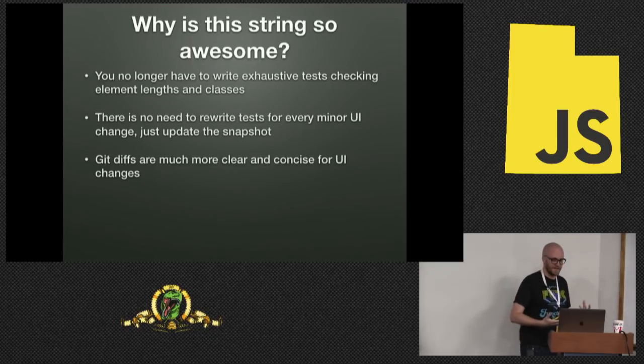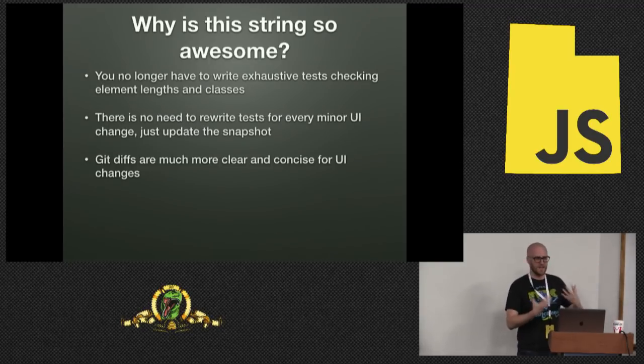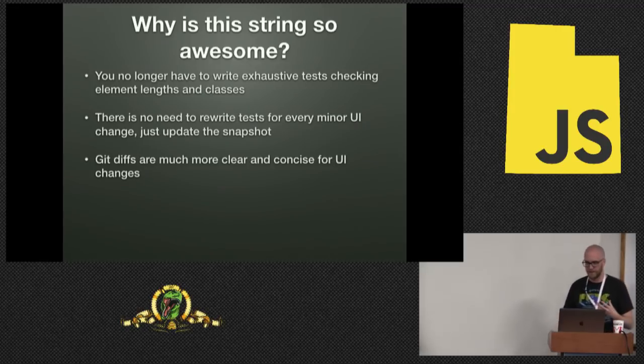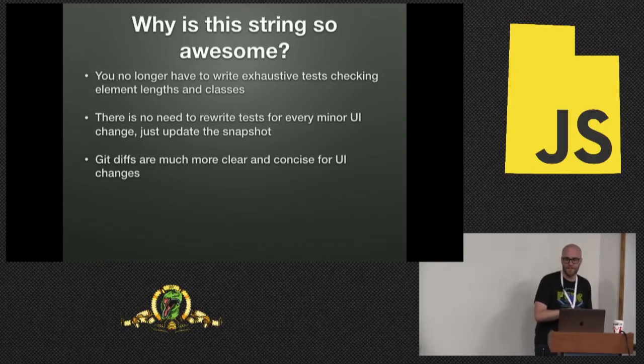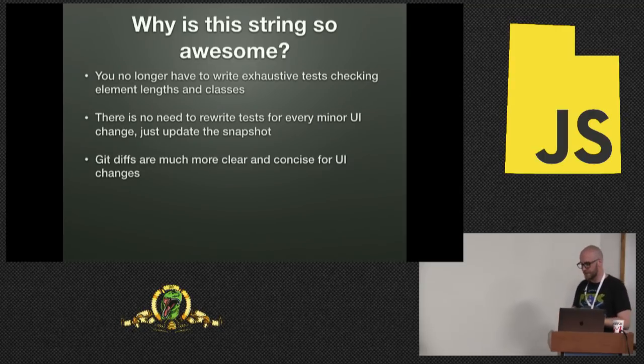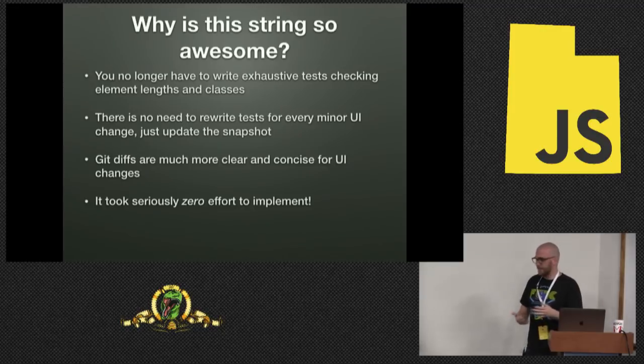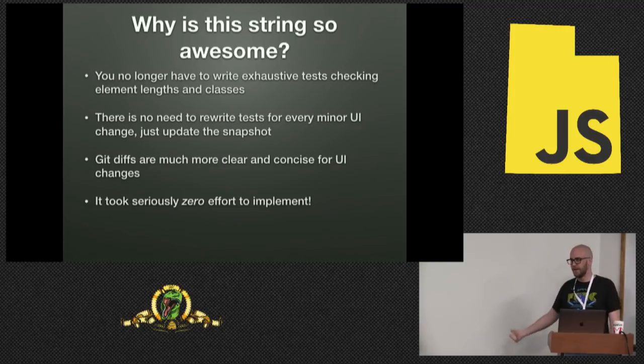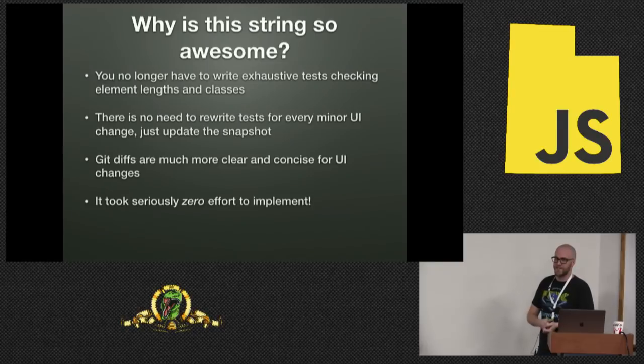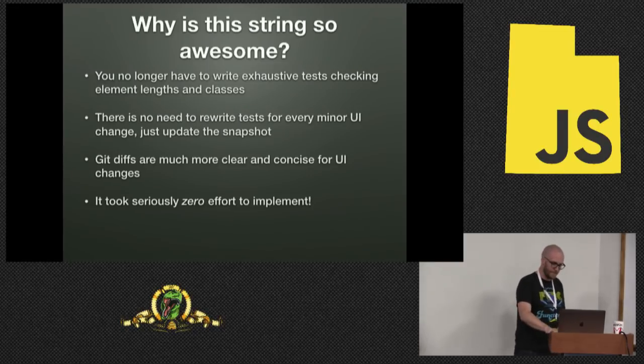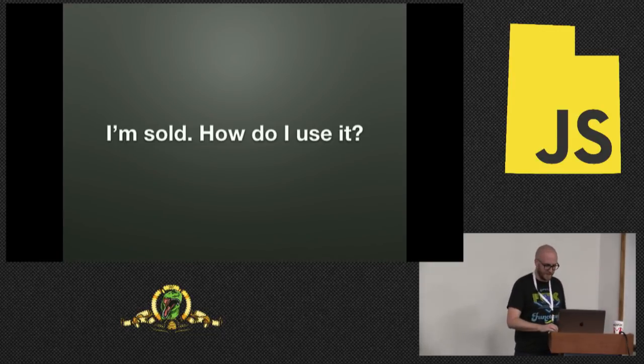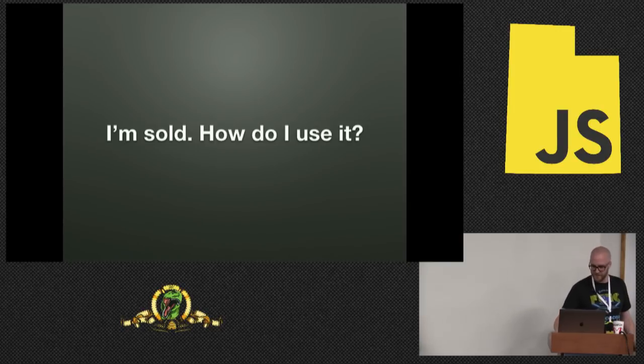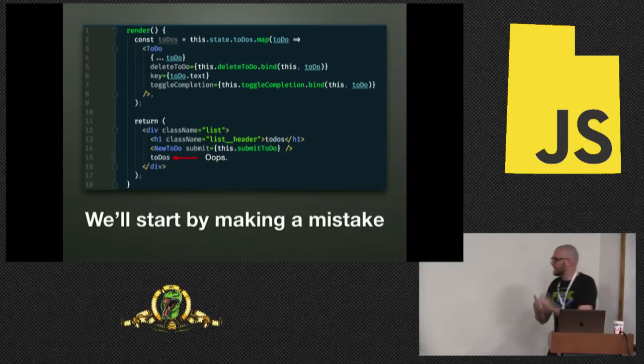By bringing Jest and snapshots into our code base, pretty much every file that gets touched, 40% to 60% of the existing tests just get deleted and replaced with expect to match snapshot. It's big. There's no need to rewrite tests for every minor UI change. You can just update the snapshot. You no longer have to go in and say, we changed this class name by three characters, so I have to update 17 tests that use that class name.